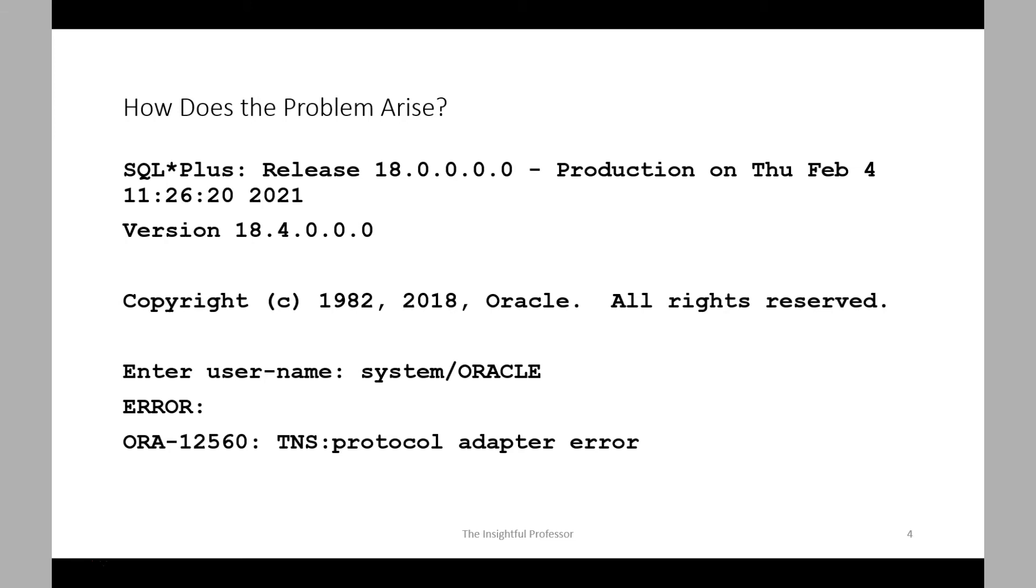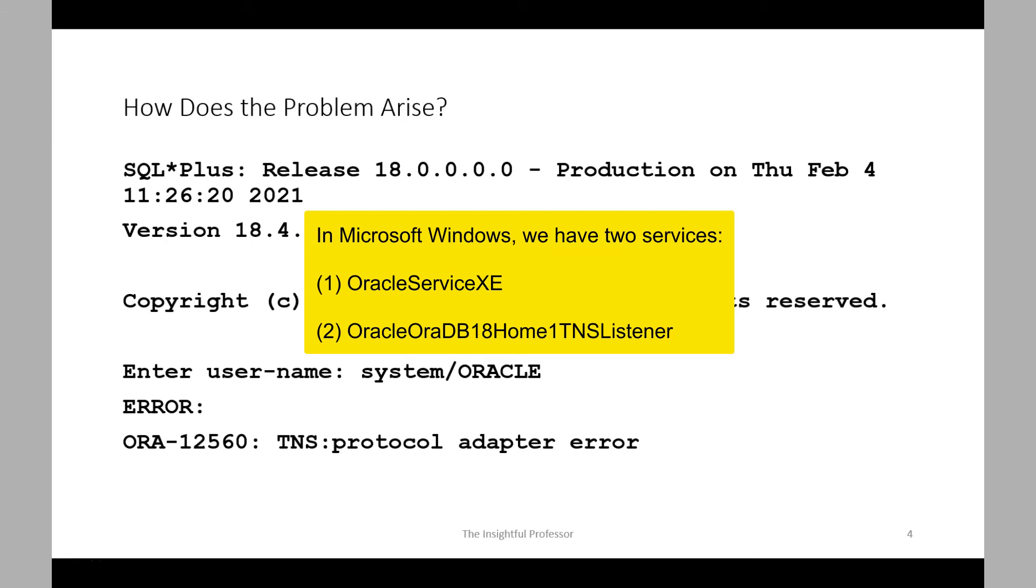Now, a common cause of the problem, as we said, is the database is unavailable. To understand this, in Windows there are two services running: one for the database and one for the listener. We'll see that the listener service may be active, but the database service is where the problem arises.